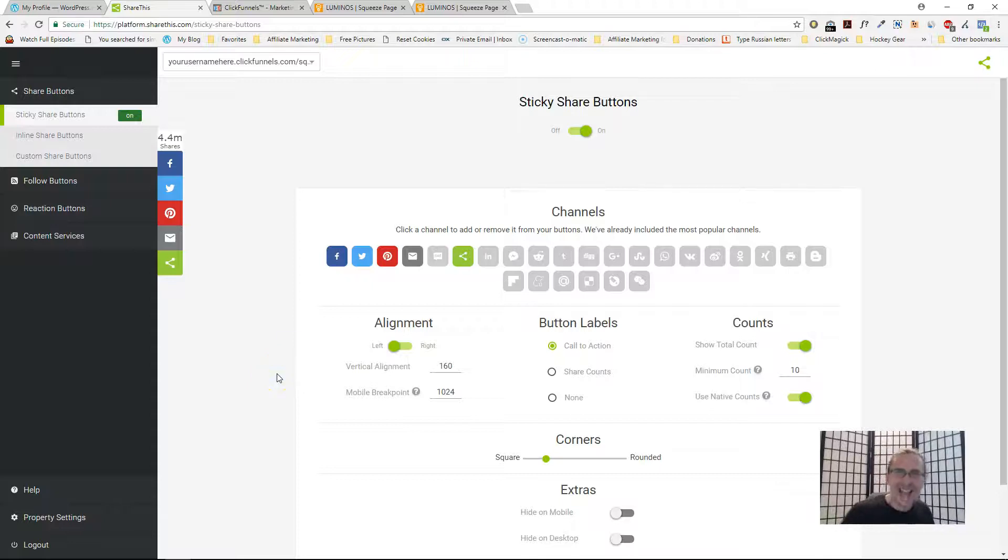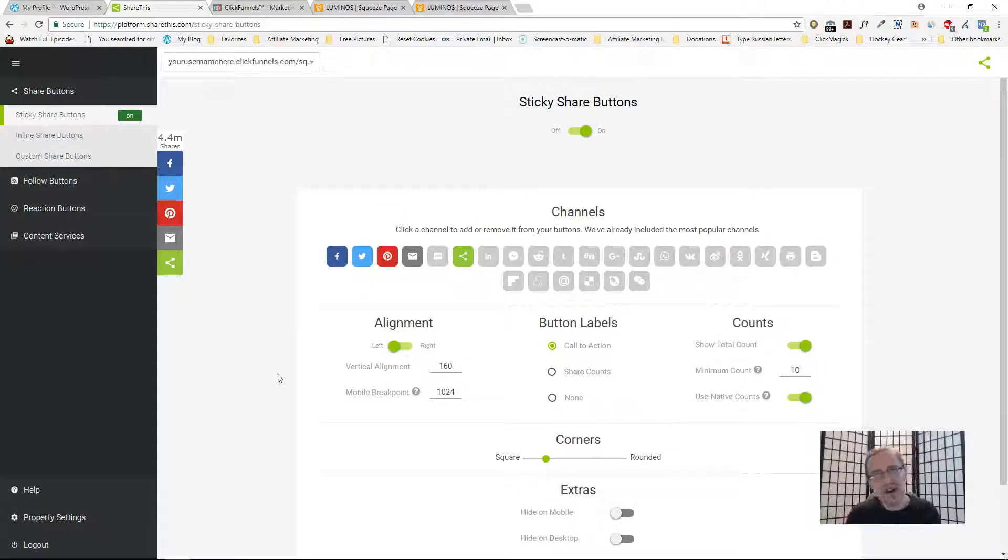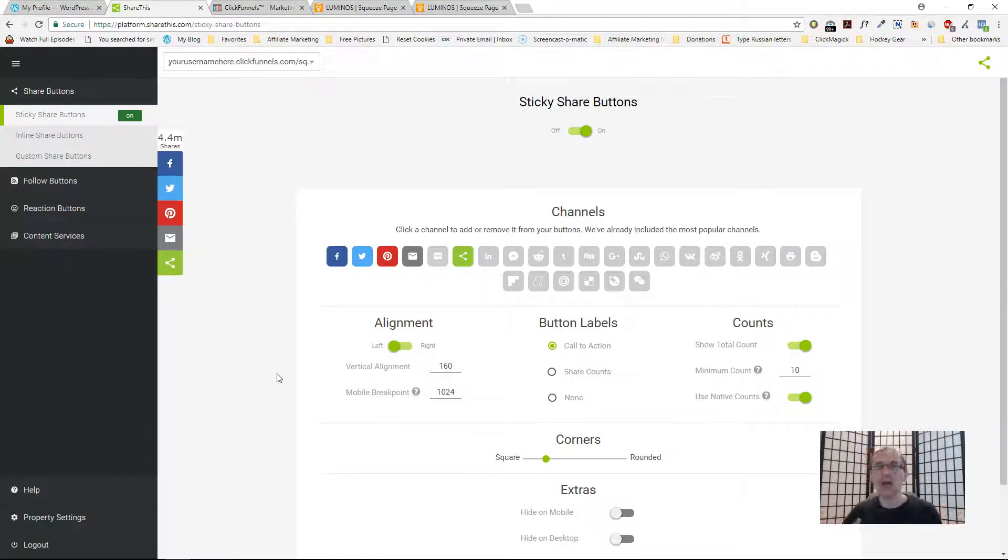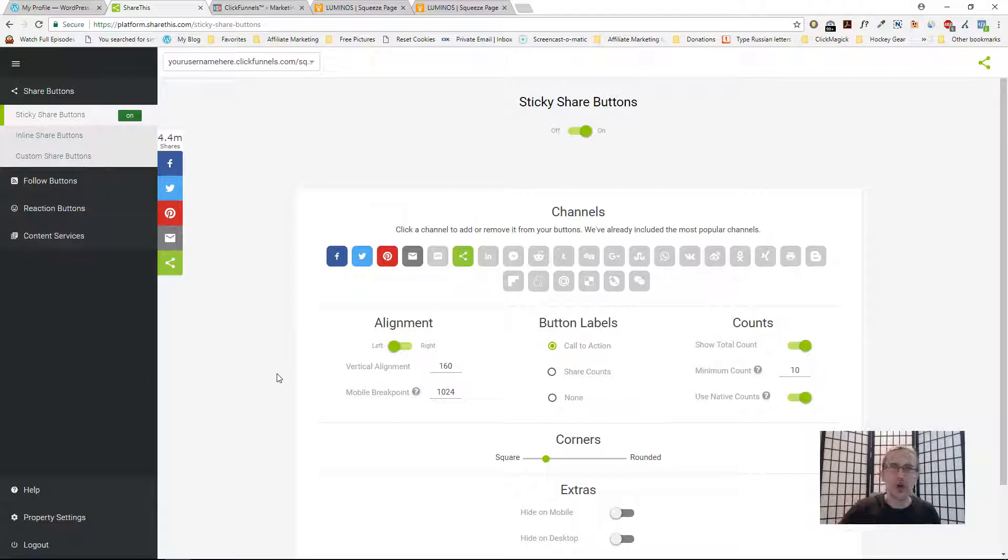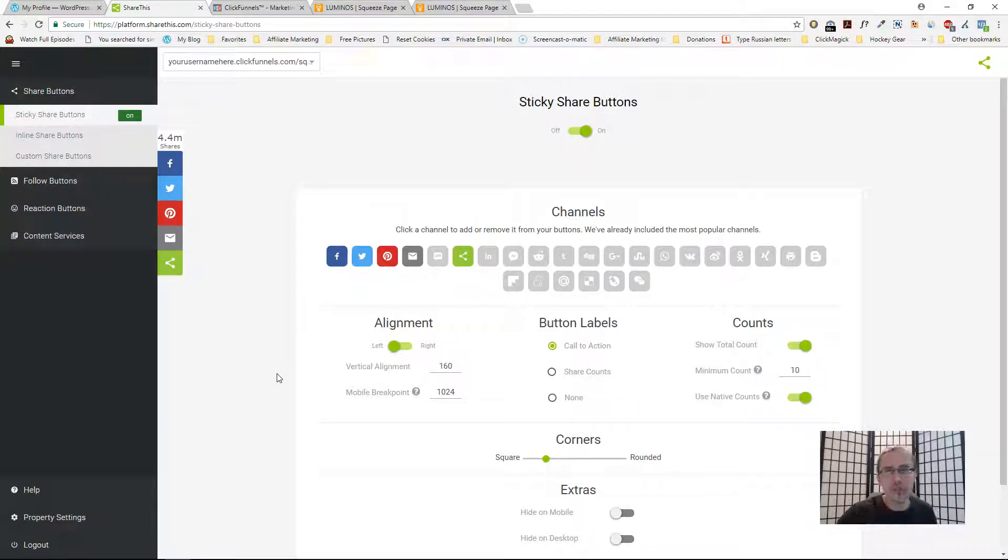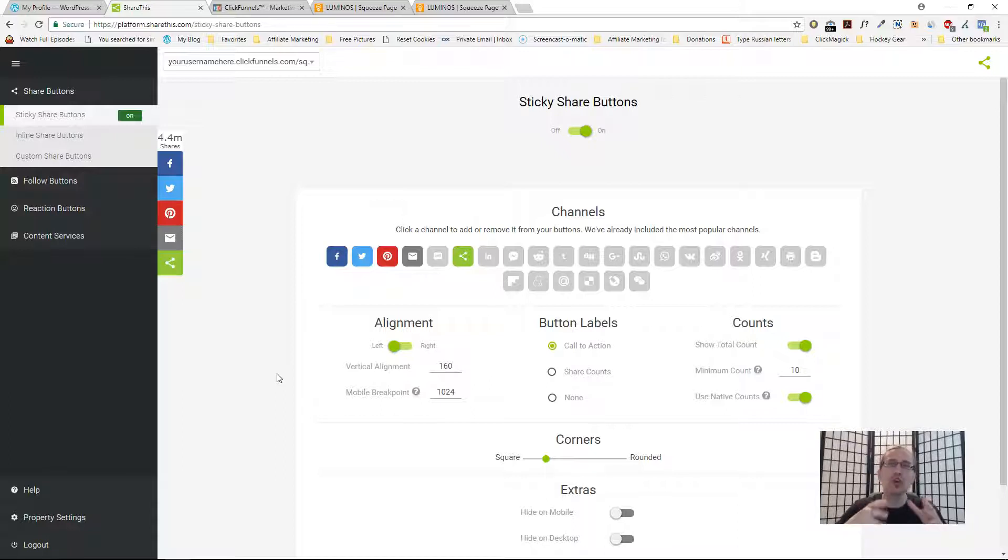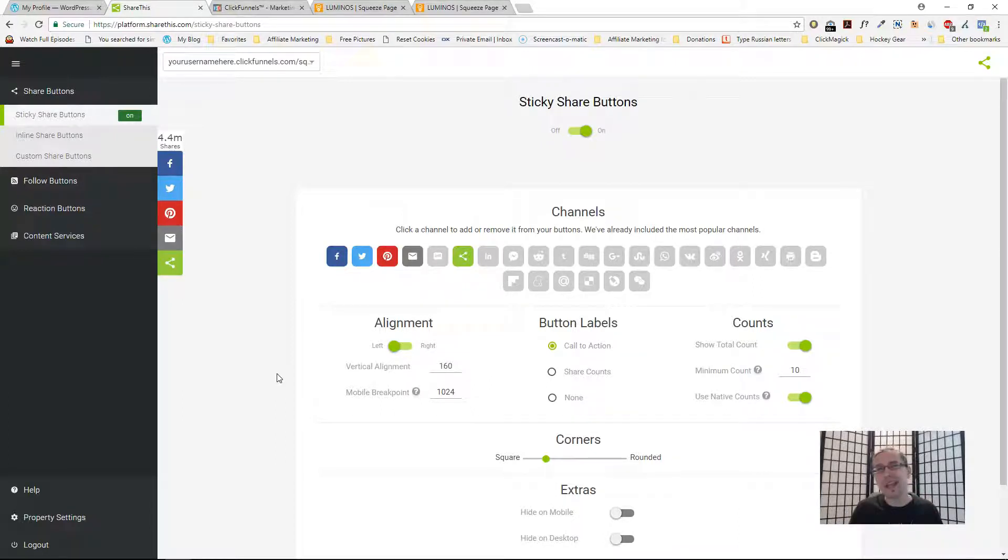Hey guys, it's Yvonne. In this video I want to show you how to add really cool social media sticky buttons, follow buttons, and more to your site so that you can make it look nicer, more professional.